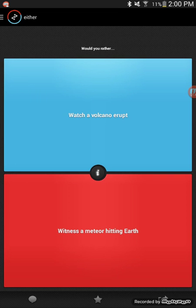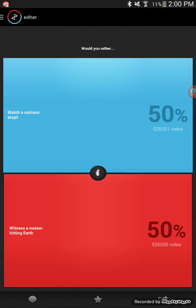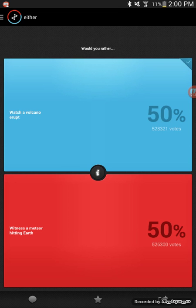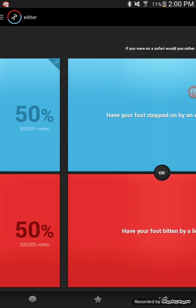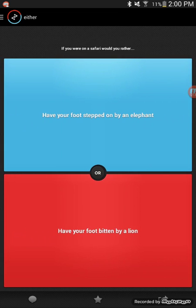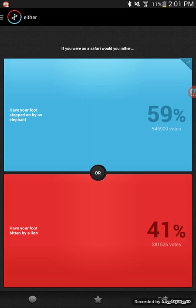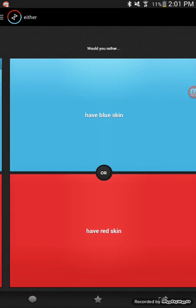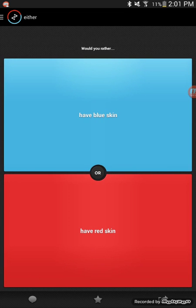Would you rather watch a volcano erupt or a tsunami? Volcano by far. Wow, 50-50, that's crazy. If you're on a safari, would you rather have a foot stepped on by an elephant or have your foot bitten by a lion?